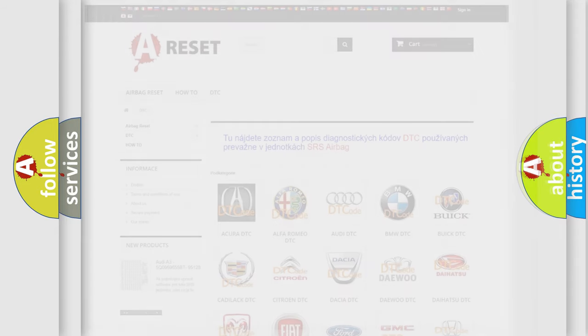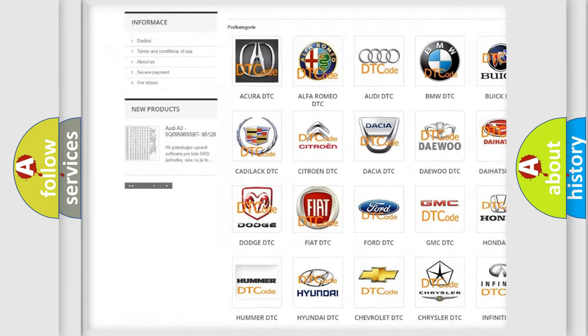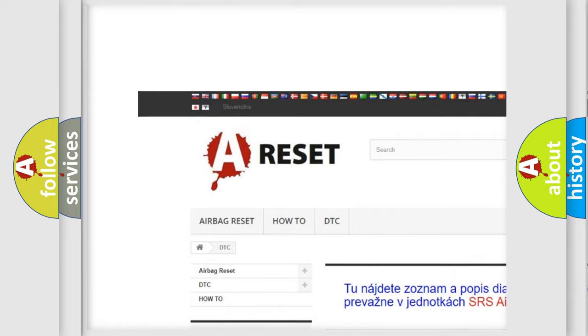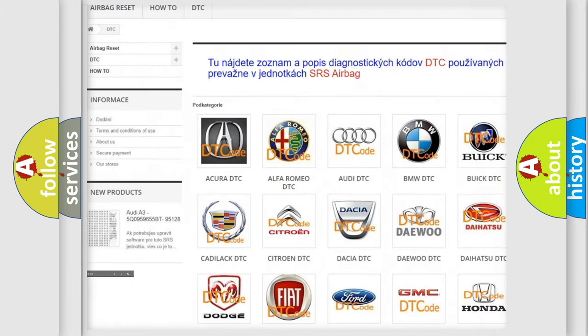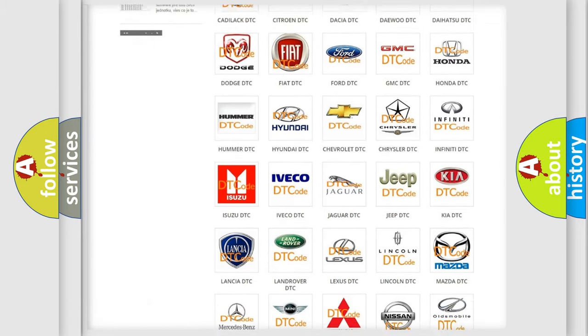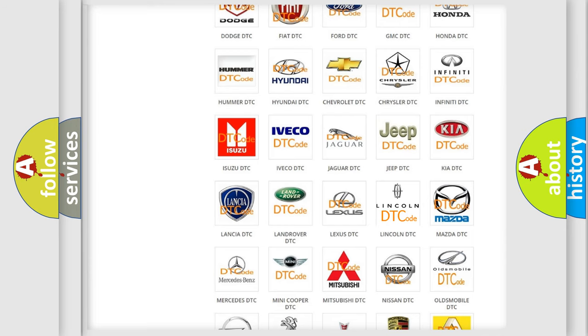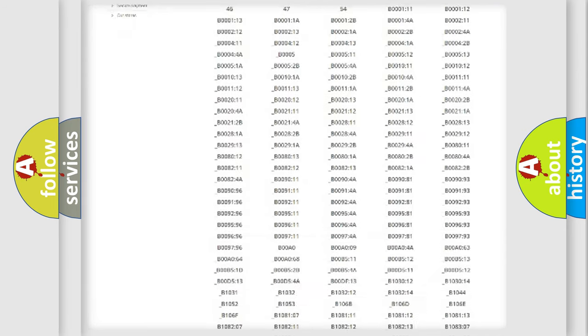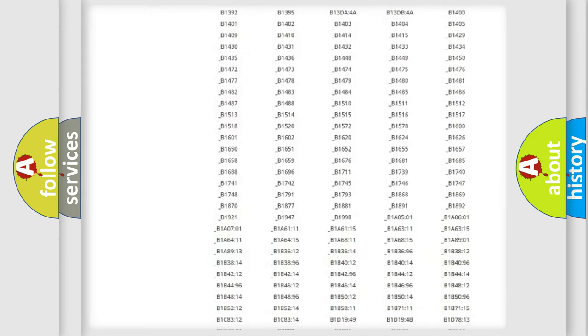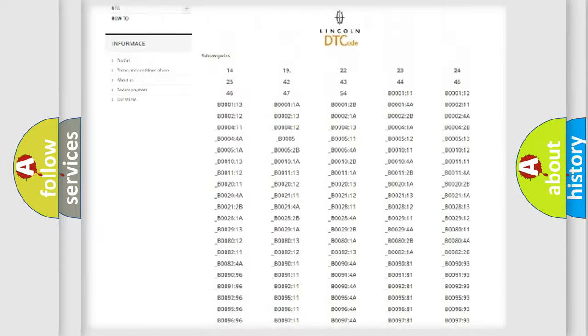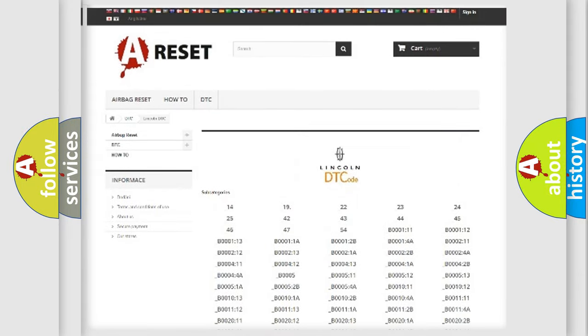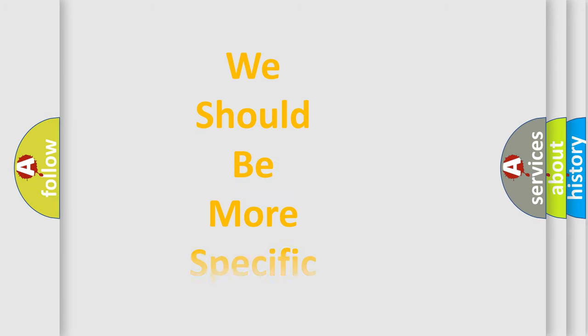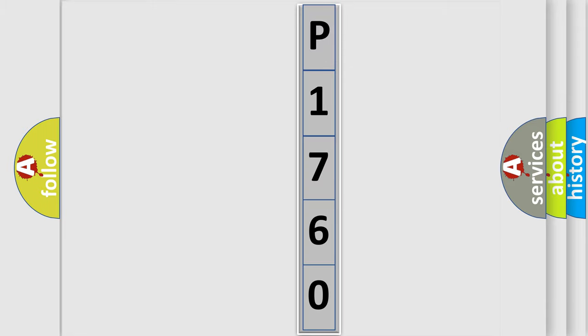Our website airbagreset.sk produces useful videos for you. You do not have to go through the OBD2 protocol anymore to know how to troubleshoot any car breakdown. You will find all the diagnostic codes that can be diagnosed in Lincoln vehicles, and also many other useful things. The following demonstration will help you look into the world of software for car control units.